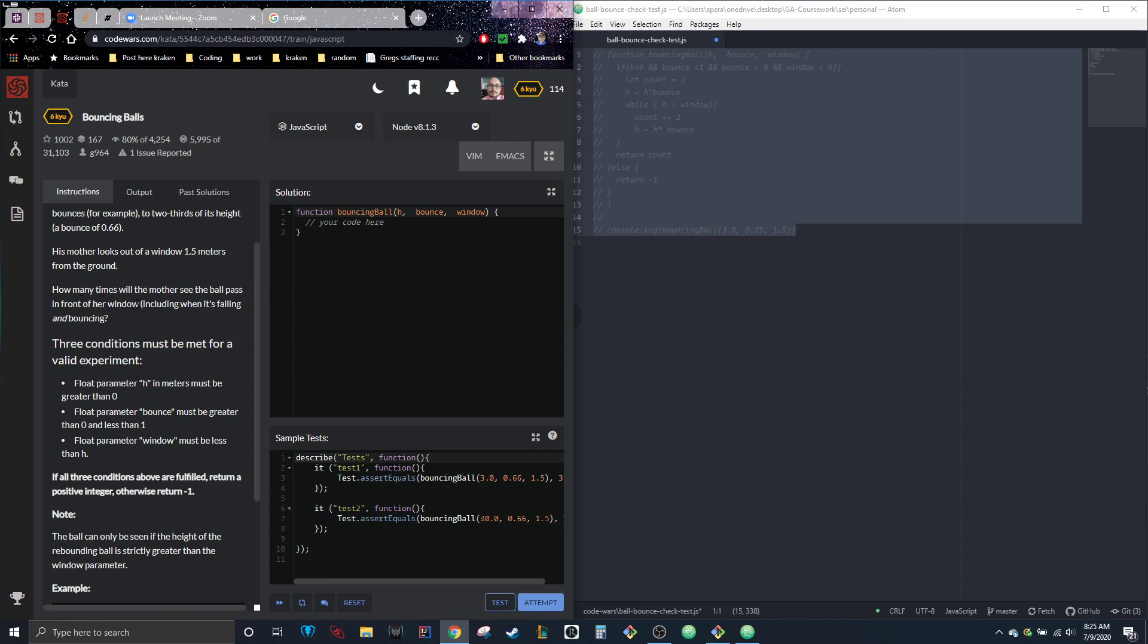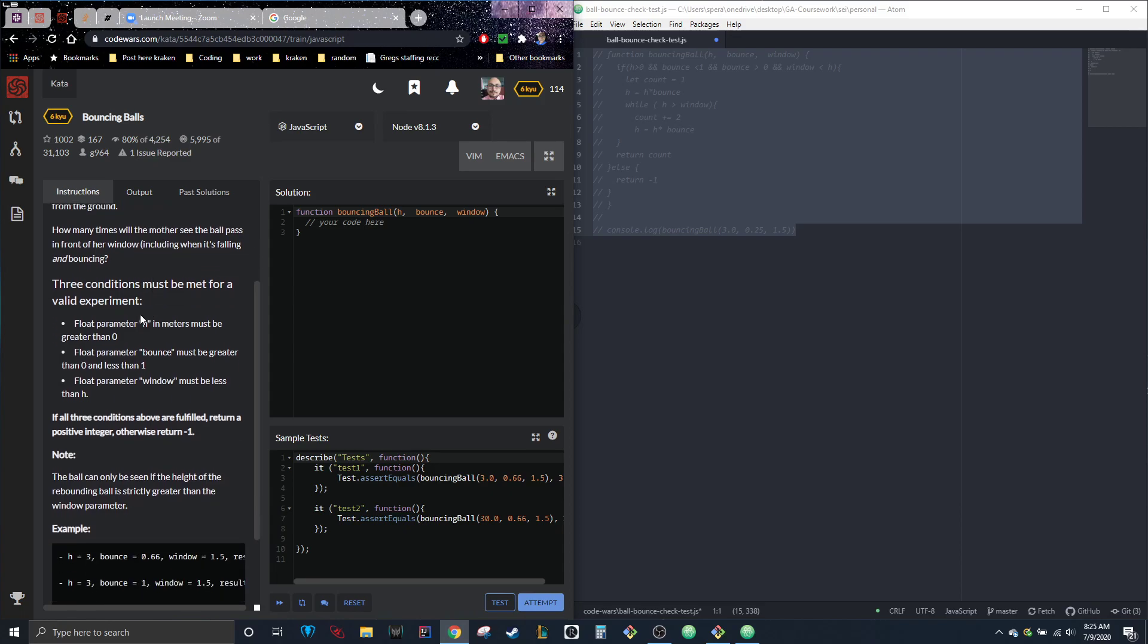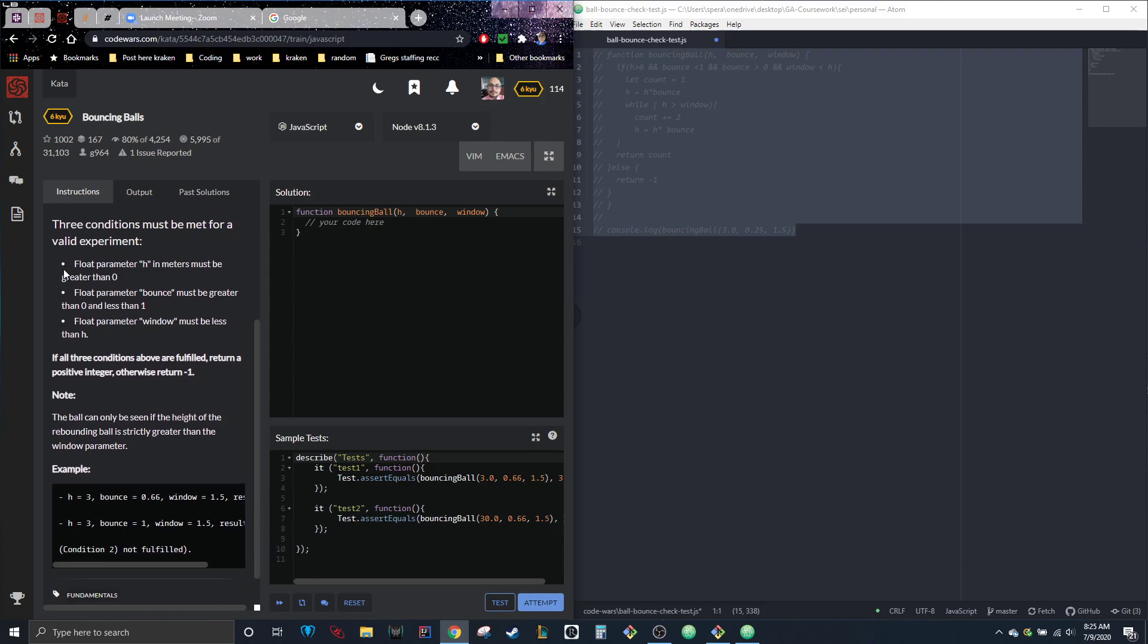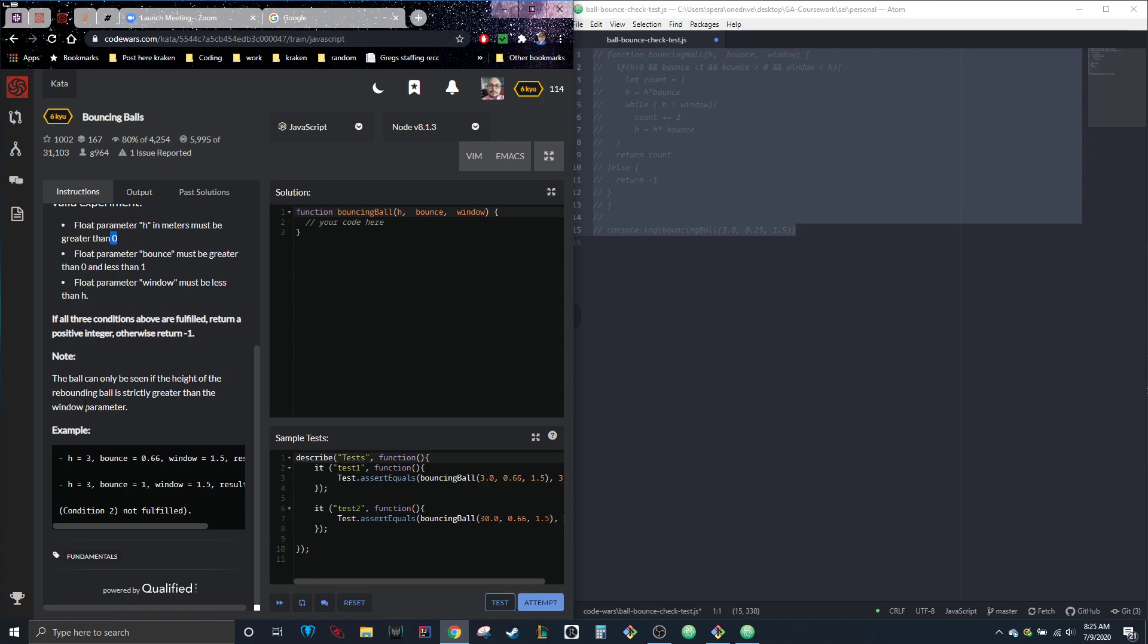Three conditions must be met: the float parameter H in meters must be greater than zero, the float parameter bounce must be greater than zero and less than one, and the float parameter window must be less than H. If all three conditions are fulfilled, return a positive integer. Otherwise, return negative one. Note: the ball can only be seen if the height of the rebounding ball is strictly greater than the window parameter.